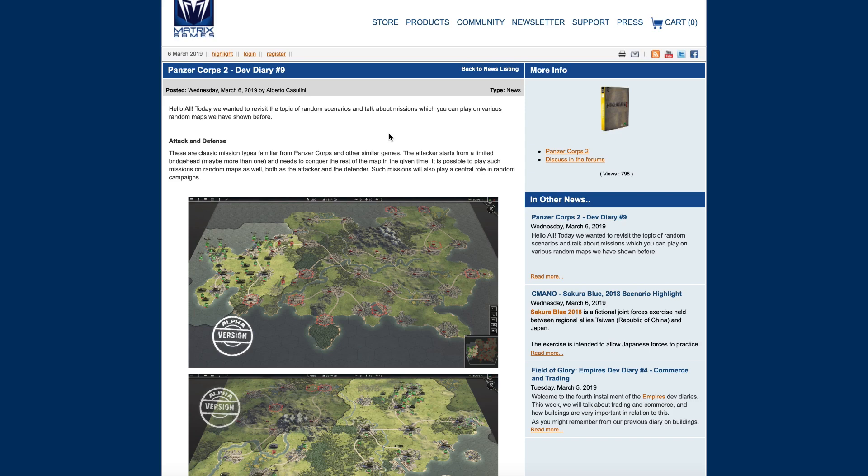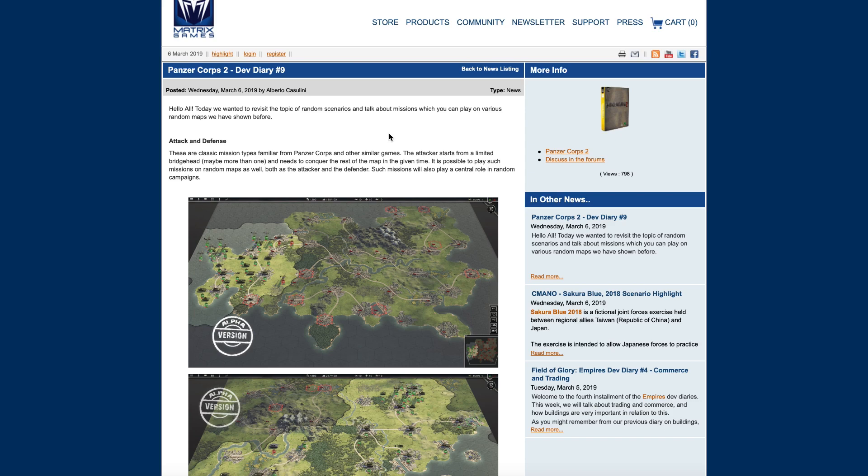Hello all, today we wanted to revisit the topic of random scenarios and talk about missions which you can play on various random maps which we have shown before. Attack and defense are classic mission types familiar from Panzer Corps and other similar games. The attacker starts from a limited bridgehead, maybe more than one, and needs to conquer the rest of the map in a given time. It is possible to play such missions on random maps as well, both as the attacker and the defender. Such missions will also play a central role in random campaigns.